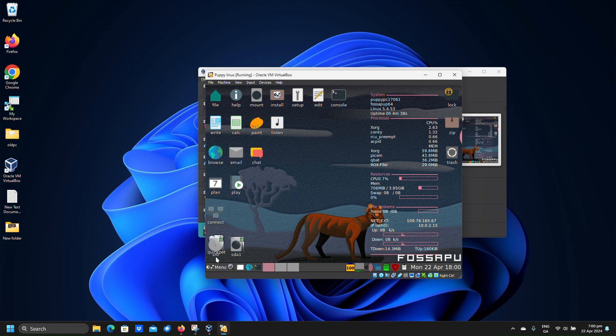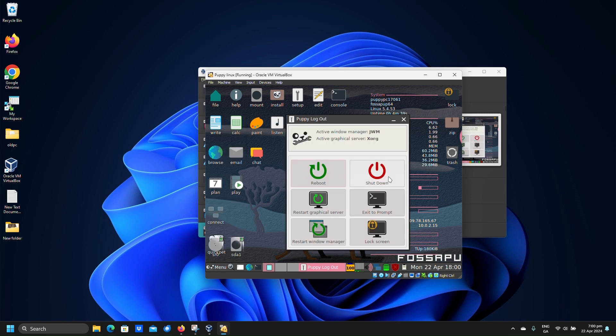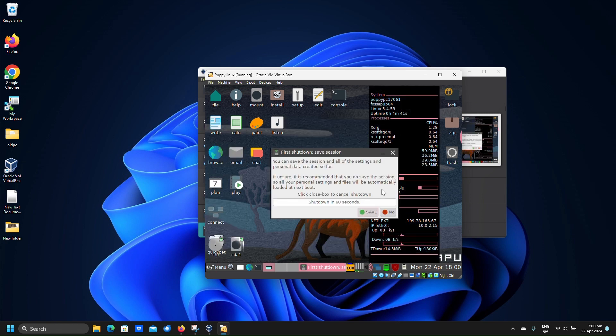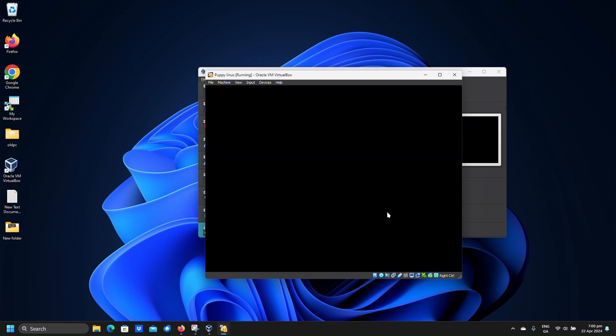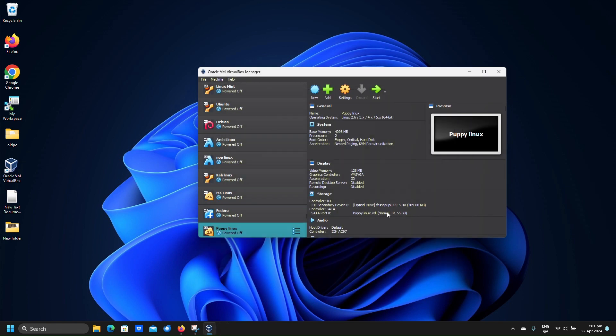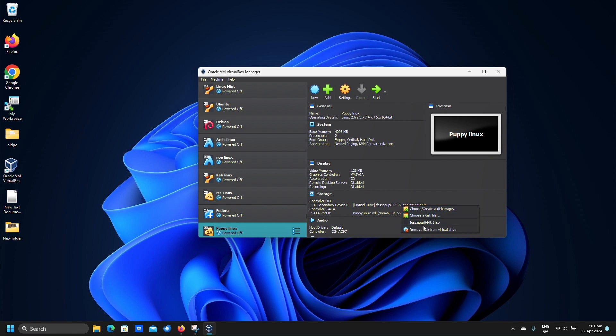Click menu, exit, shut down. Click no. Right click your ISO under storage and click remove disk from virtual drive.